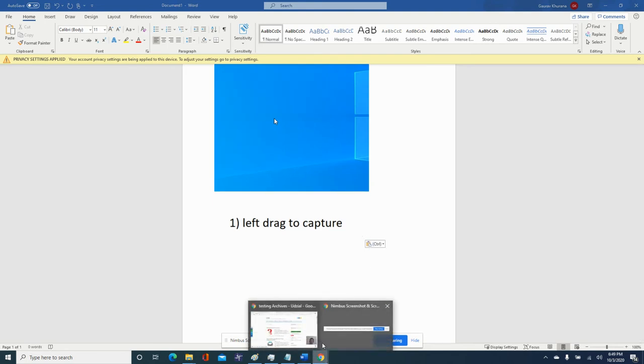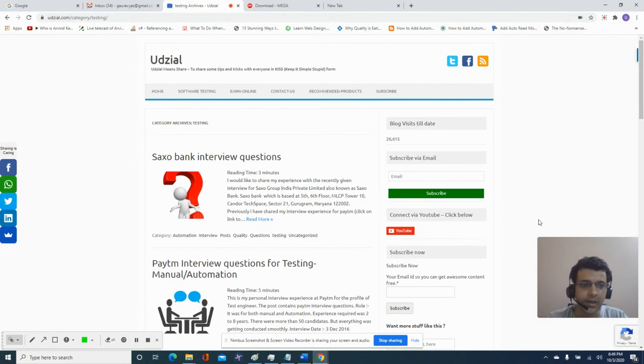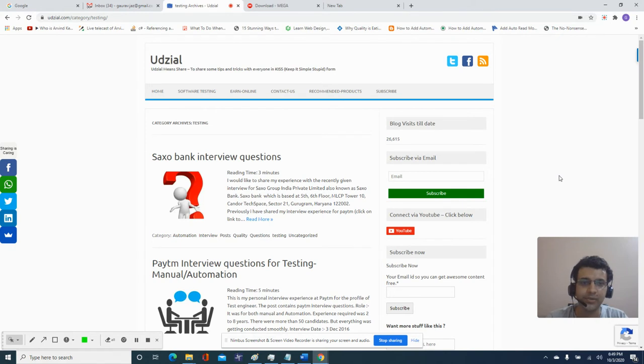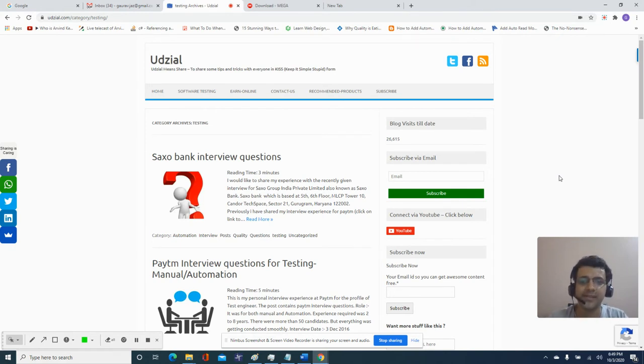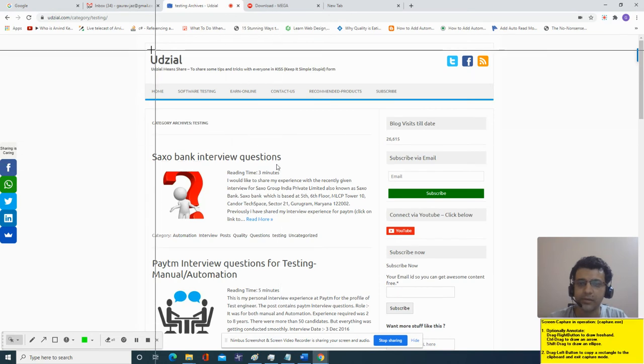Now coming to the other features, the second feature is sometimes you want to put an arrow or highlight in a big screenshot. Again press Alt F1.